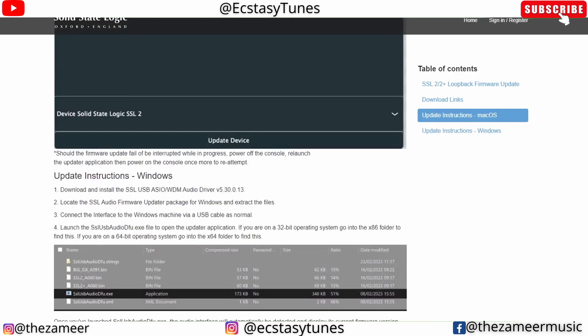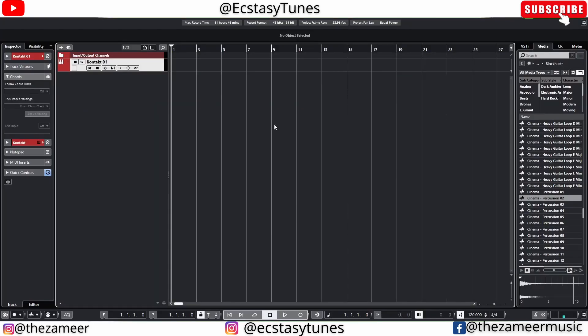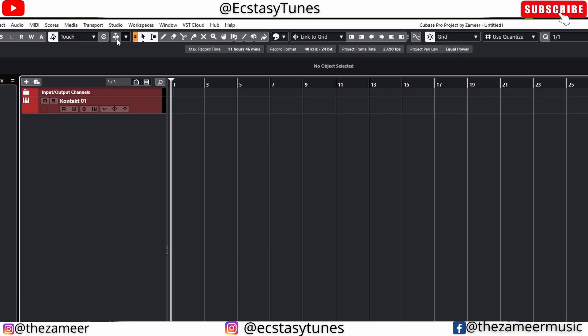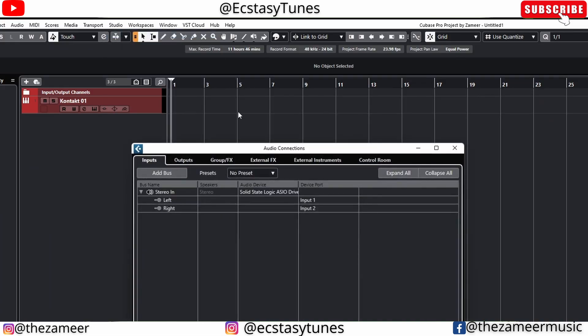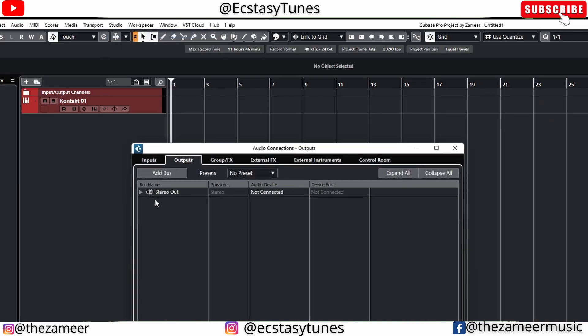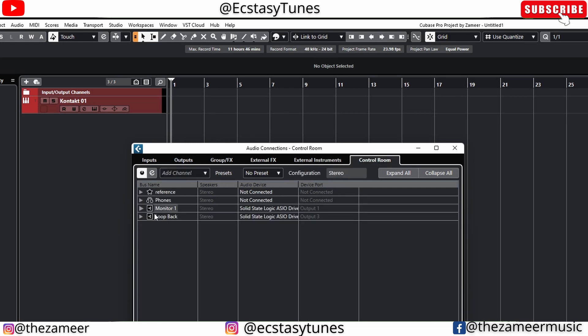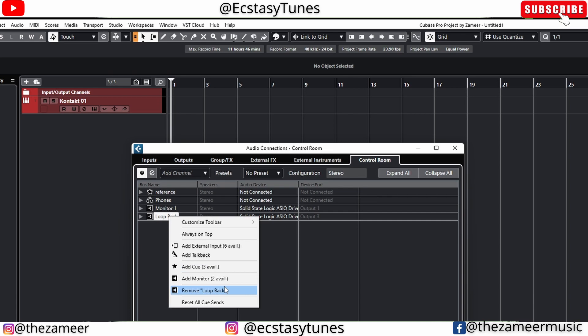Once you have installed that, when you go to Cubase, go to Studio, then Audio Connection. If you go to Outputs, if you have set up your control room, it's not going to be connected, so you have to go to Control Room. I've already enabled the loopback, so I'm going to show you how to do it. I'm going to remove this loopback first.